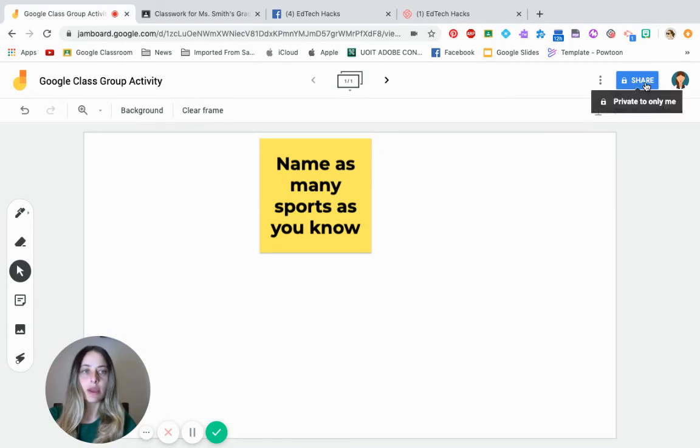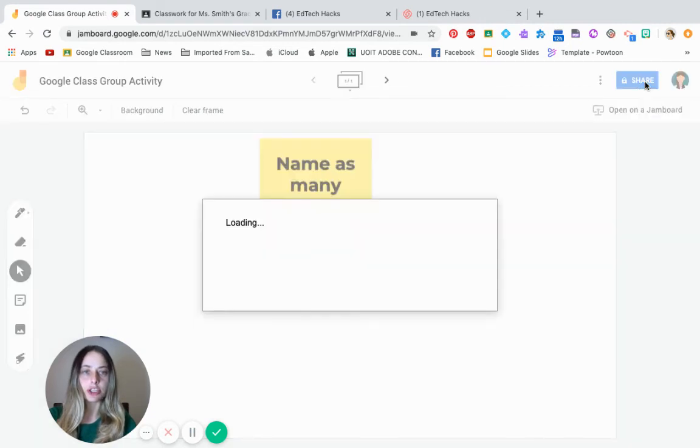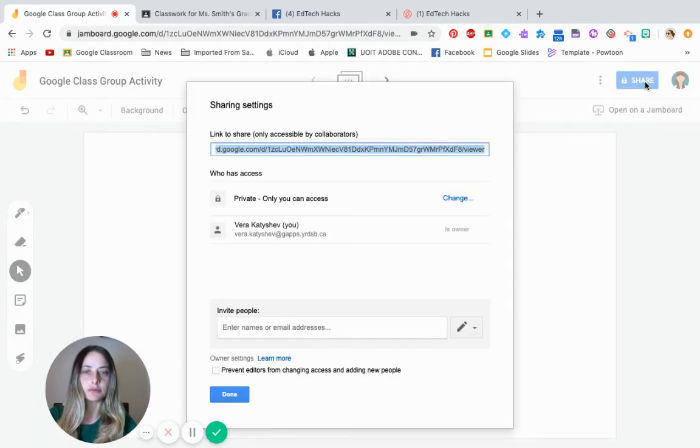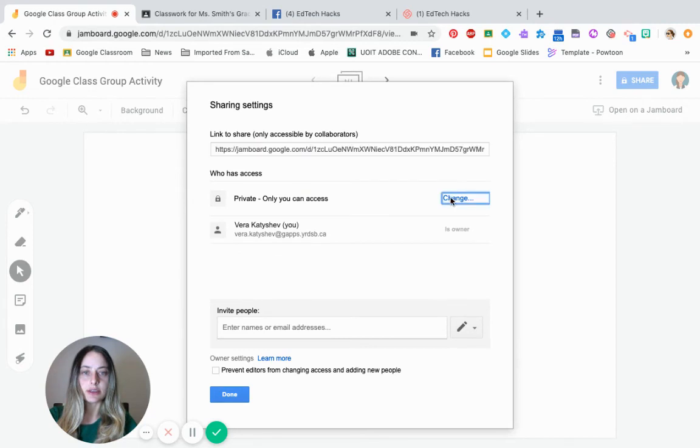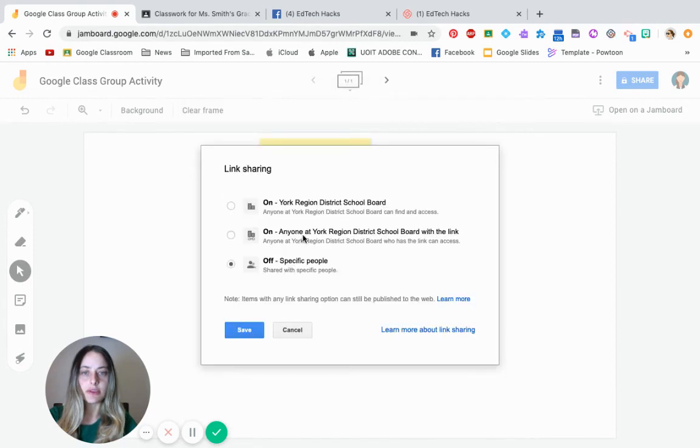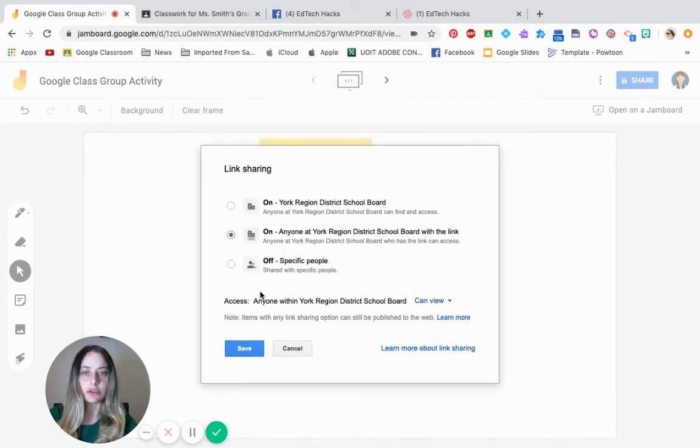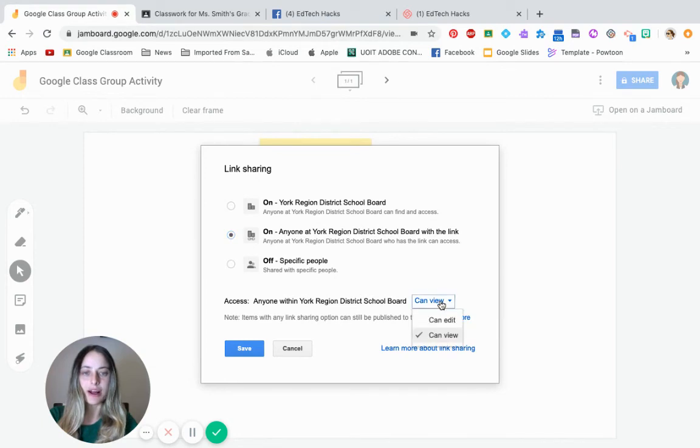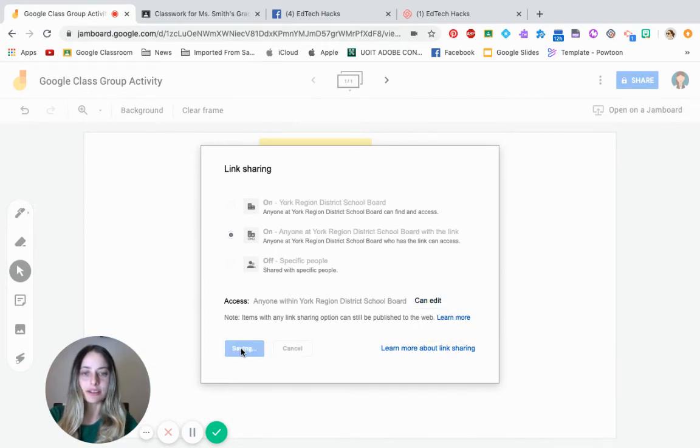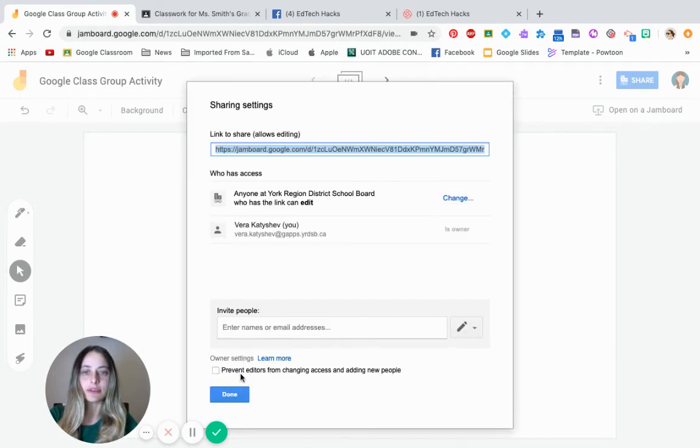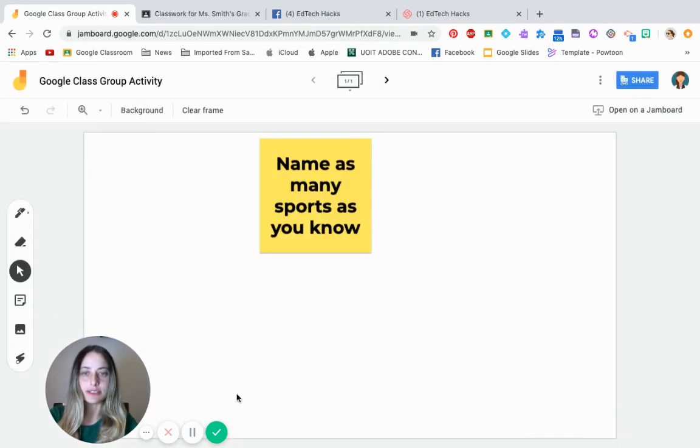Now, again, remember our sharing permissions. Make sure that it's not on private, that anyone in your district can see it with the link, but also make sure you can edit, save and press done.